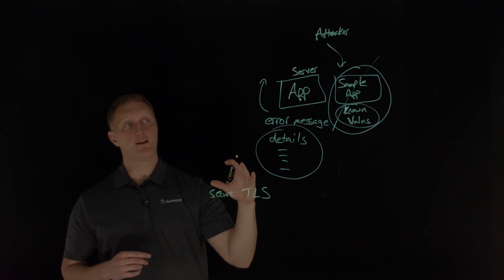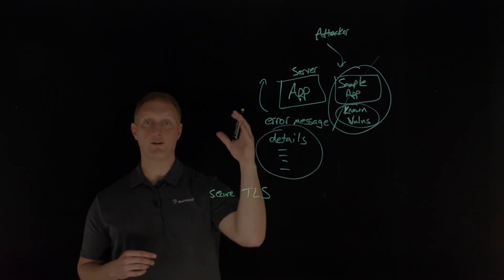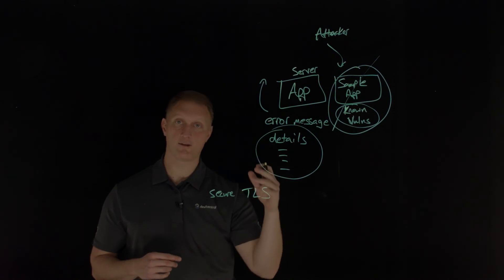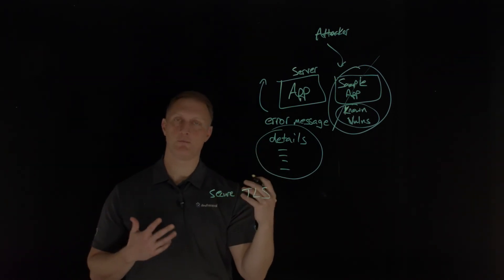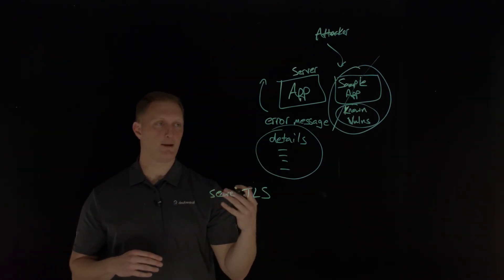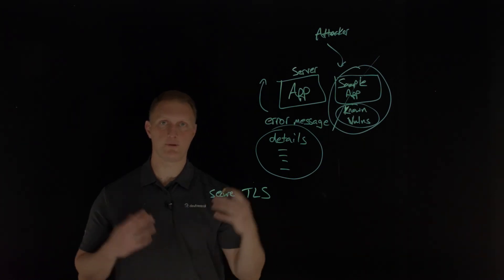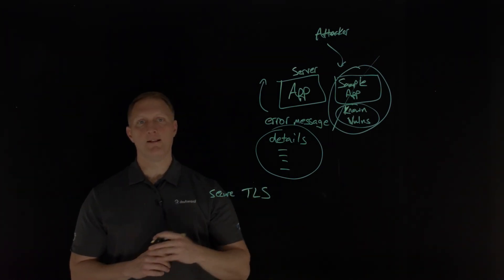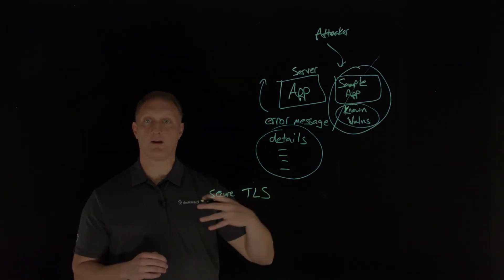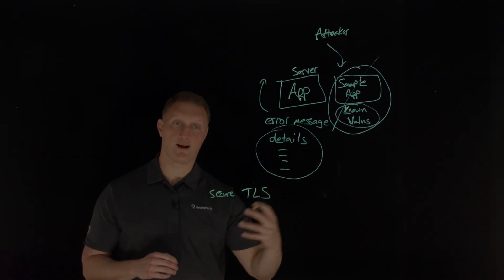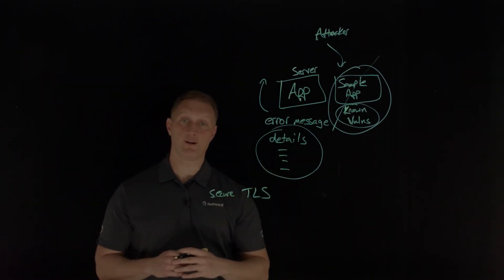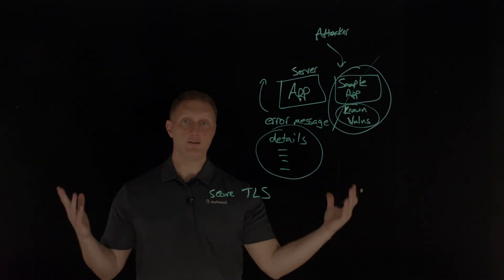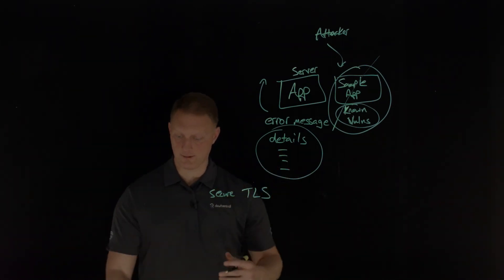Another thing that you can consider is sending security directives to clients, like security headers. HSTS would be one example, the HTTP transport security, for example, you can implement those. And then another thing to think about is an automated process to verify the effectiveness of the configurations and settings in all of your environments. Try to automate this as much as you can.